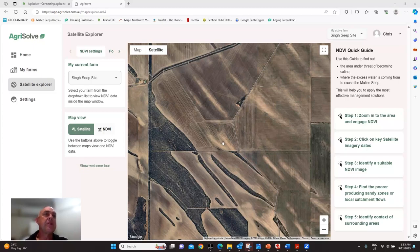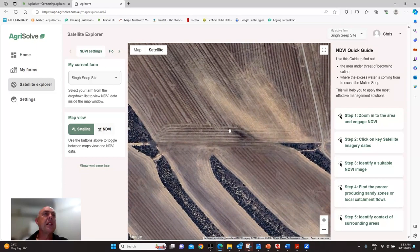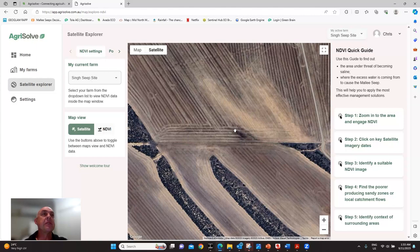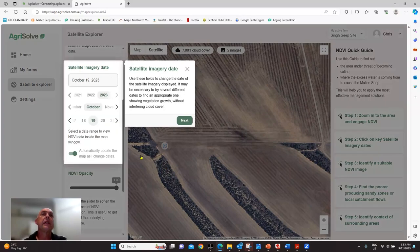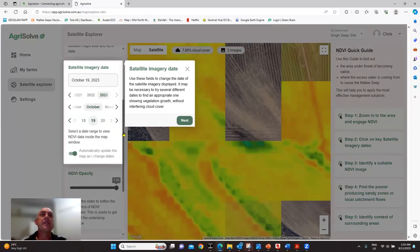For the purpose of this exercise I've chosen this area which is starting to get a bit waterlogged. The farmer is getting high yields at the moment but is worried about machinery getting bogged, and it could start to develop into a seep. If I click on the NDVI image here, these options come up.